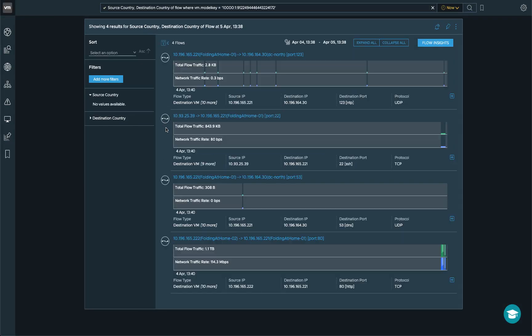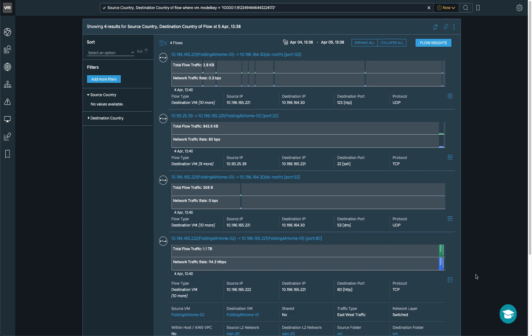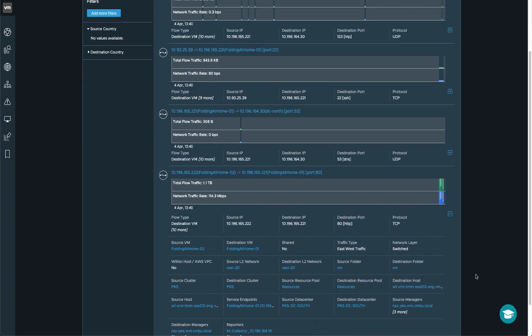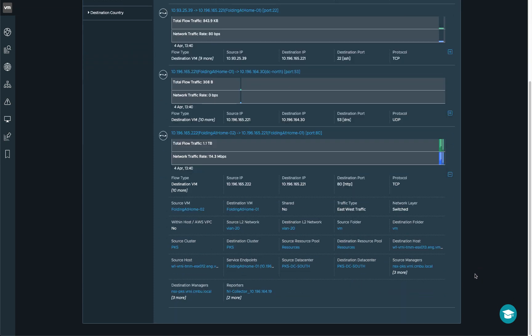So now it takes me back to VRNI and actually loads up the network flows that go through this VM. One of them is taking my attention as it's a pretty big spike and it looks to be between two VMs. So in this case, we've got the source VM.